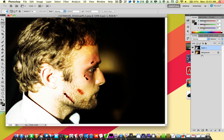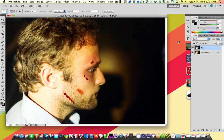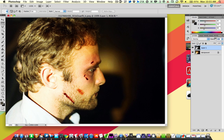And now I've got a very gritty, hyper-contrasty look. This is a bit much, so I'm going to dial the opacity down to zero and then slowly bring it back in until I get it where I want it. Bringing it back down to around 40-50%, you get a really neat effect.